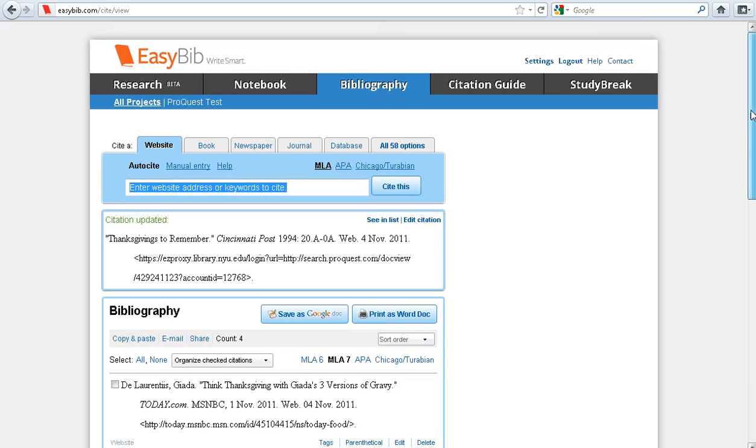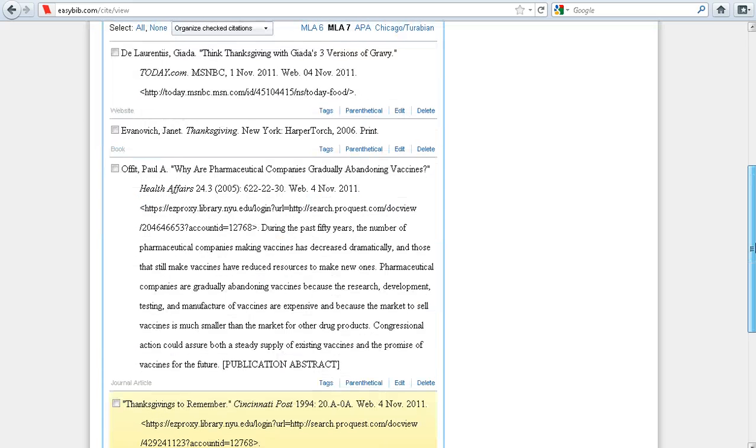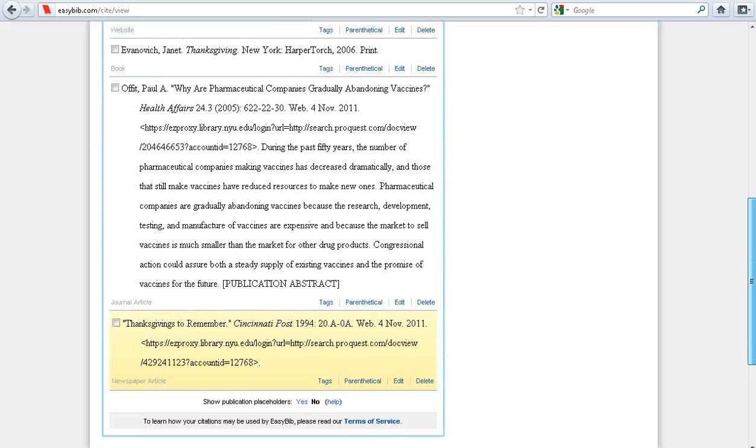And that's it. You have successfully exported and imported your citation from ProQuest to EasyBib. Thanks for watching!